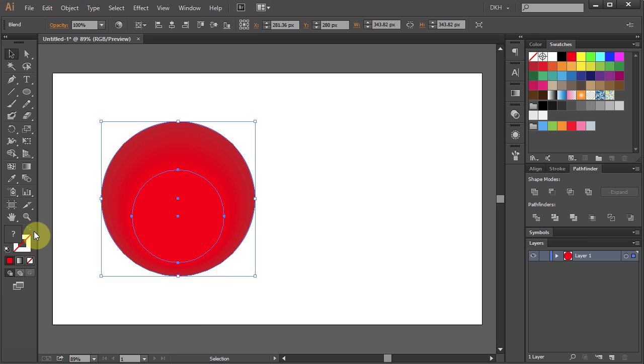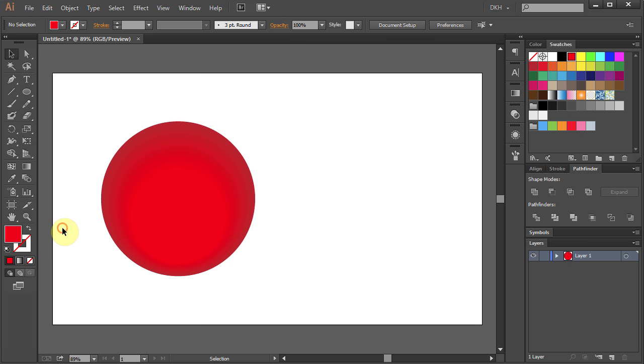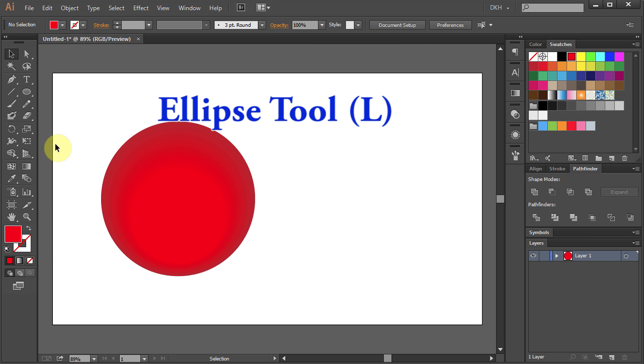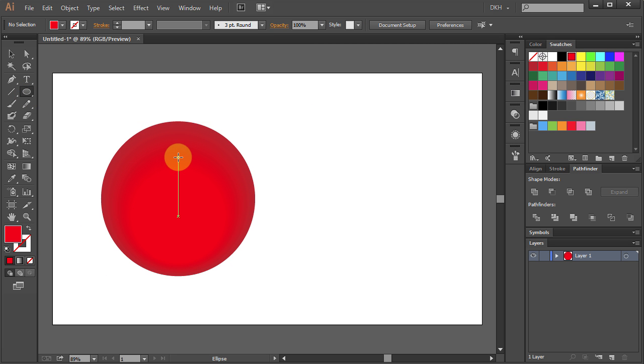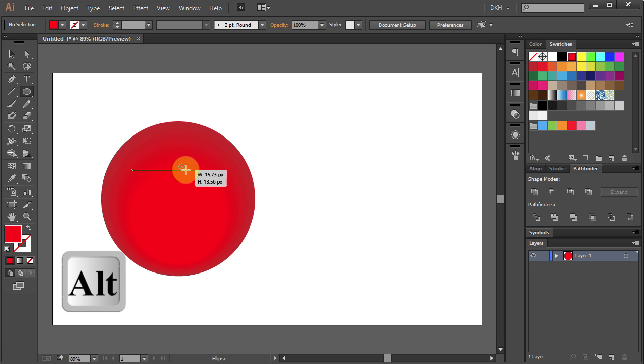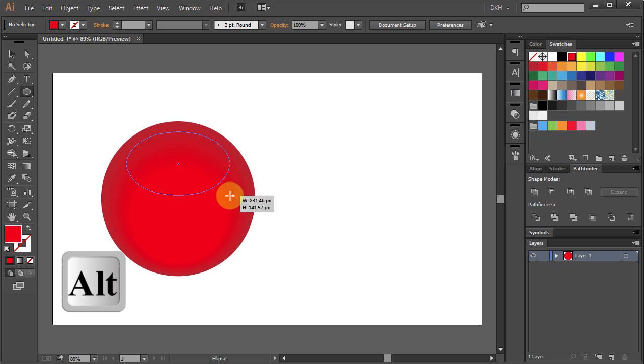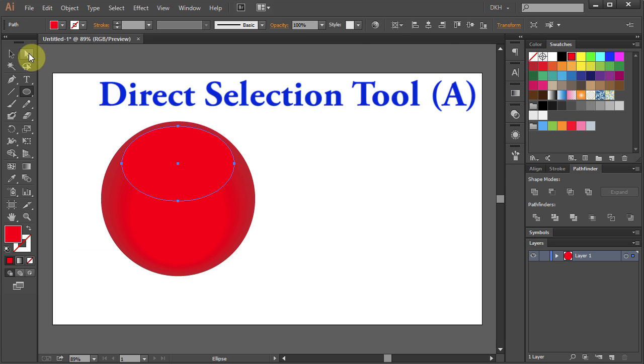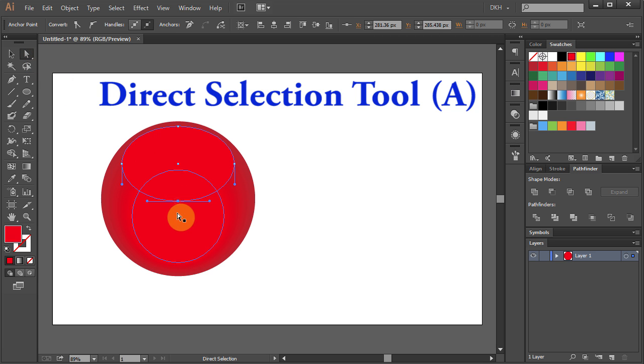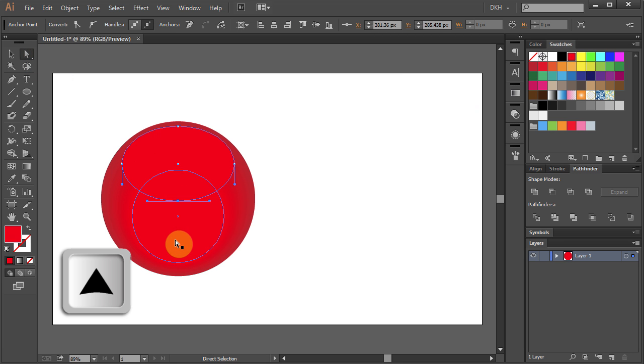Now we'll make a glassy part. Select the Ellipse tool, click on the guideline and holding the Alt key on your keyboard draw an ellipse. Using the Direct Selection tool select the anchor point on the bottom and move it up a bit.